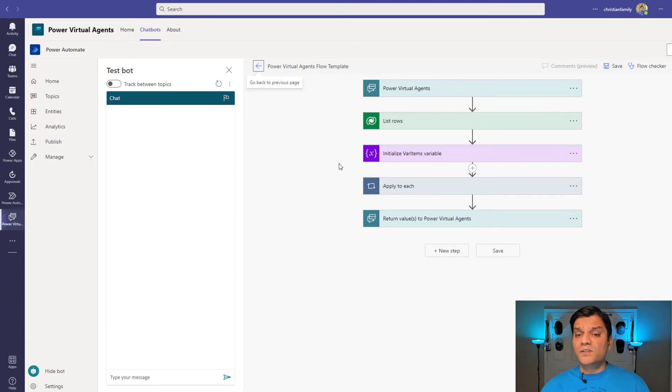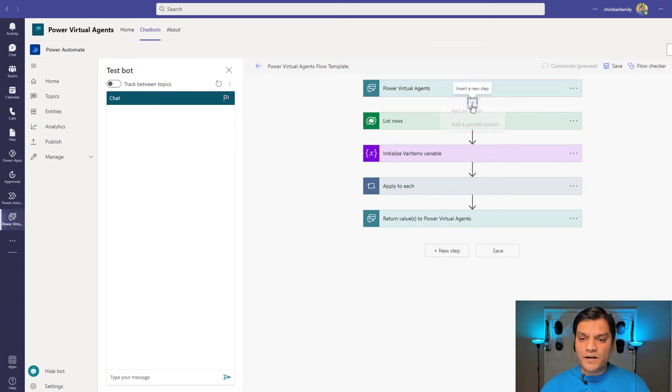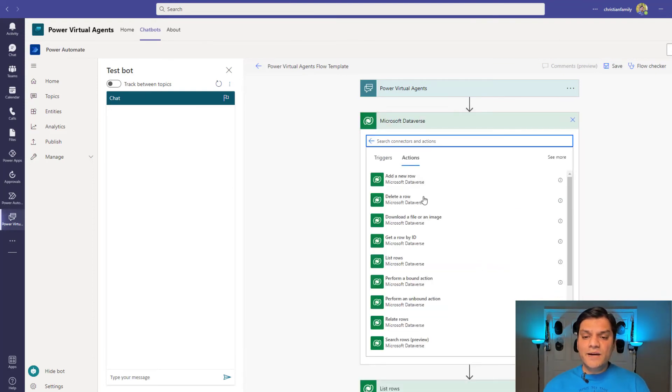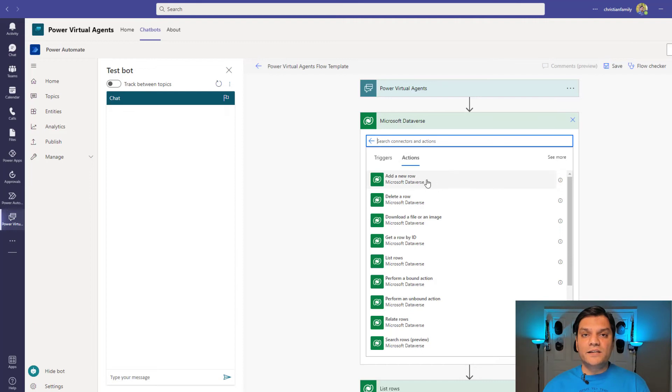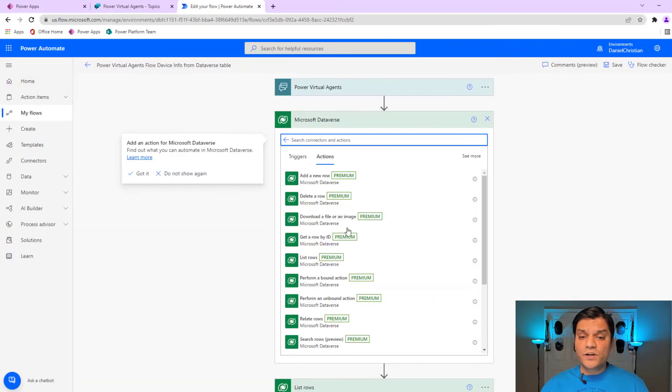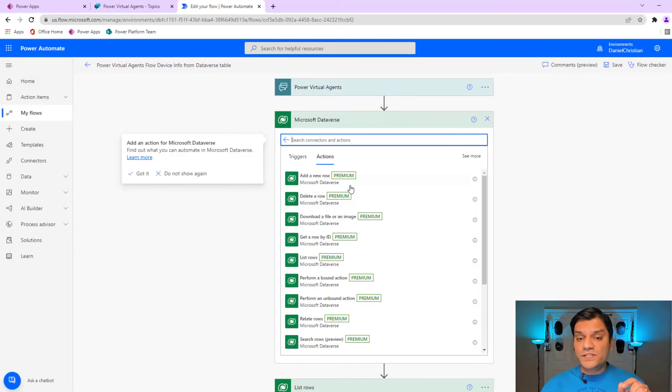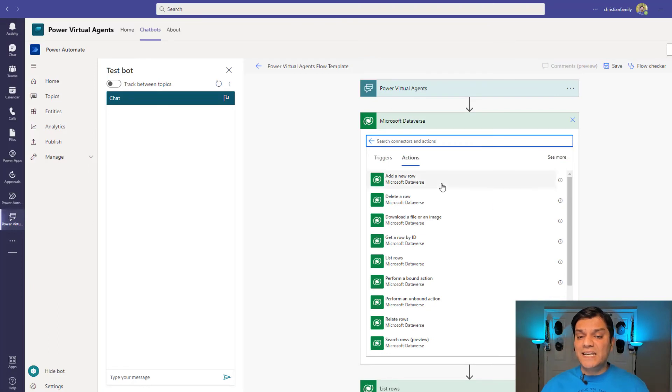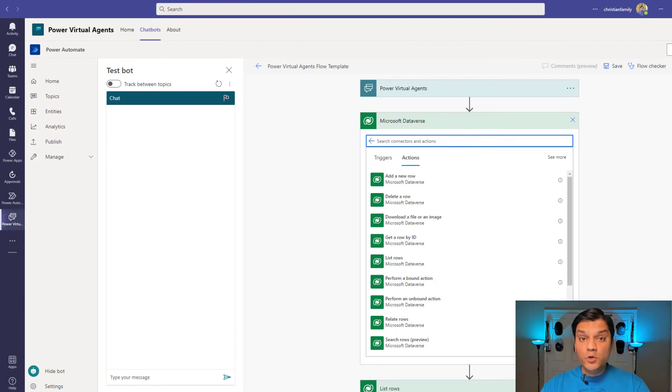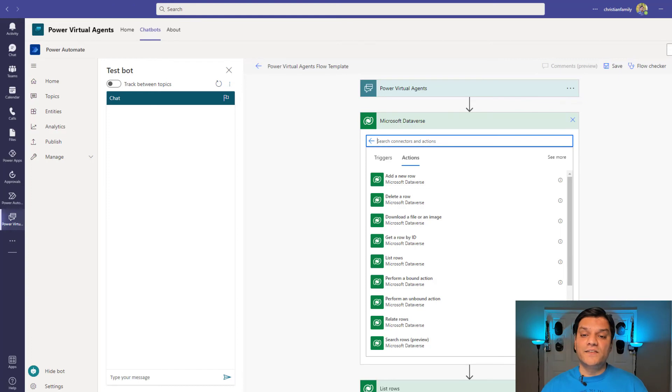However, here, if I now search for Dataverse, in my Dataverse, you notice I do not see that Premier Connector licensing option. As you can see, and this is what it looked like in the standalone one. You see the Premier that shows up? However, inside Teams, it does not. This means that as long as you use the Dataverse, the Teams Dataverse with the limit of 2 gigs, you can use that with your Microsoft 365 license. You do not need any additional license.